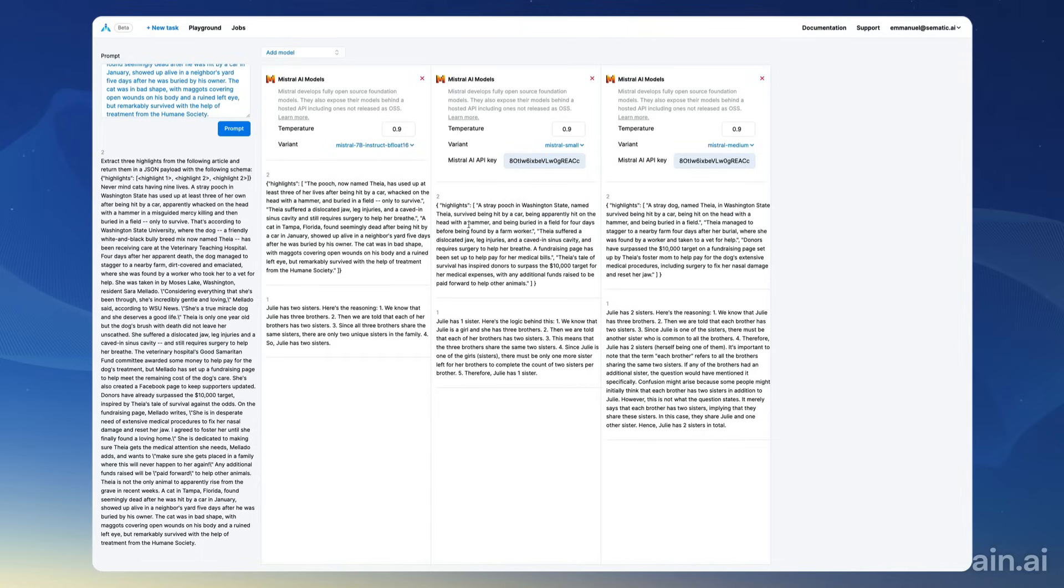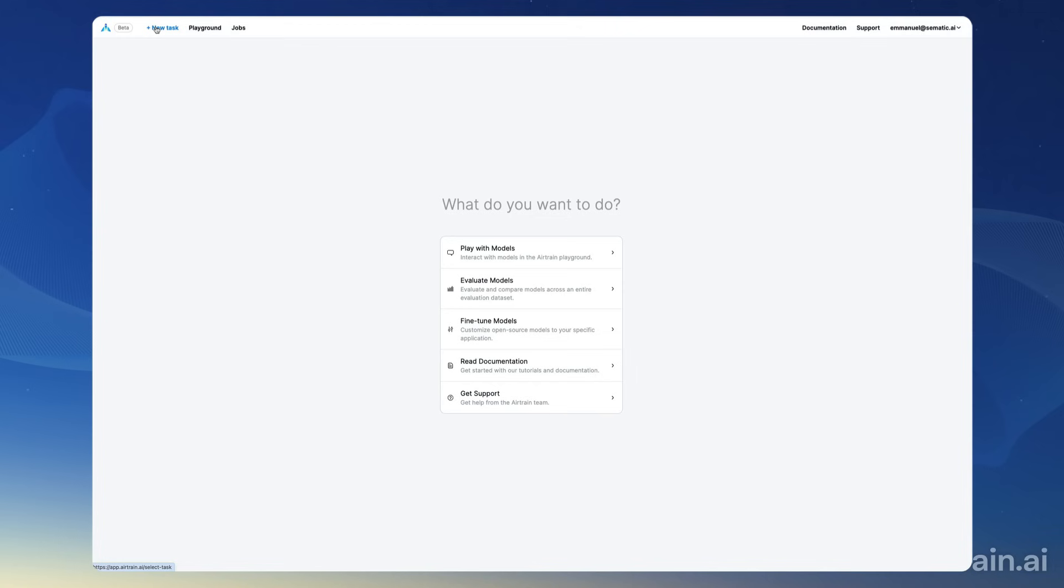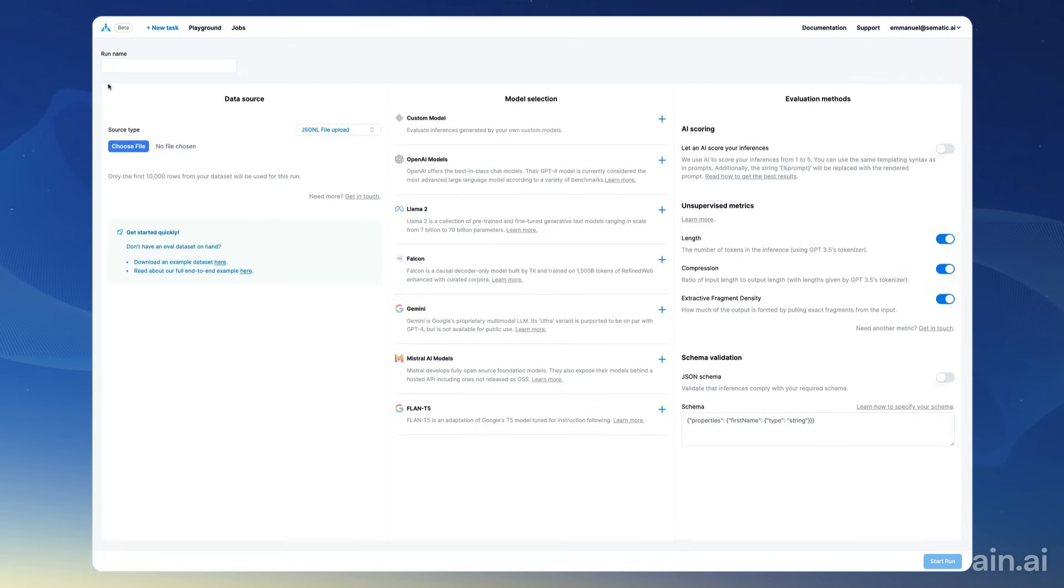So you can go back to new tasks here and to evaluate models, and then configure an evaluation job to run over an entire evaluation dataset. We have another video for this that I will link in the description below.